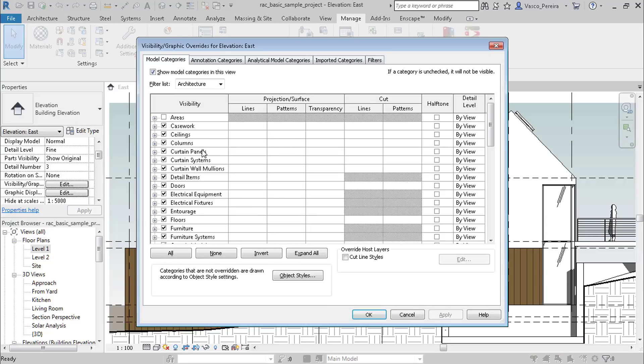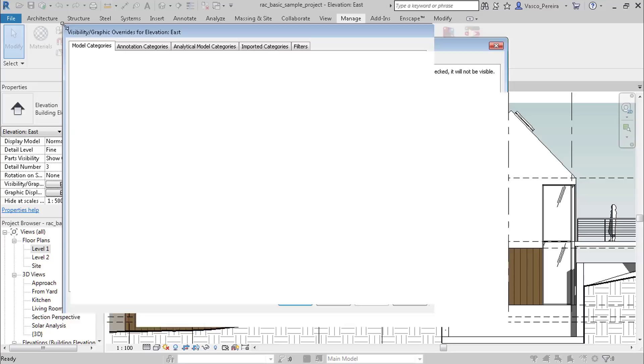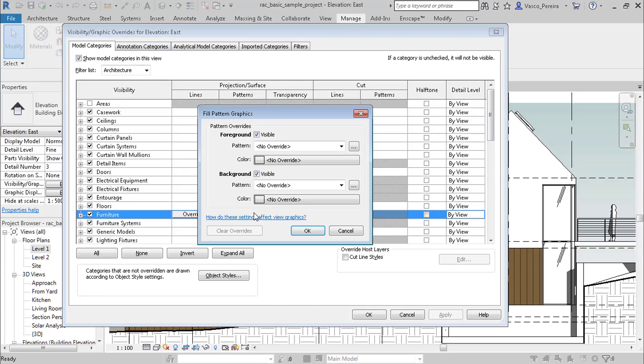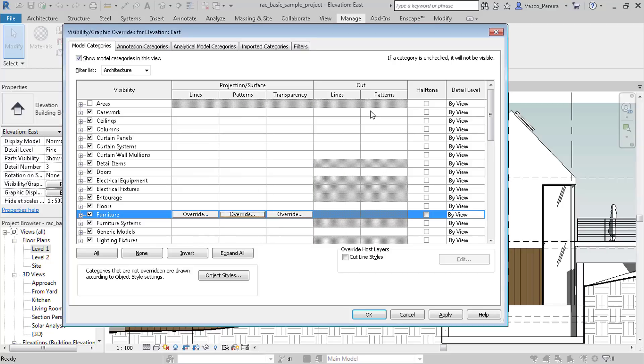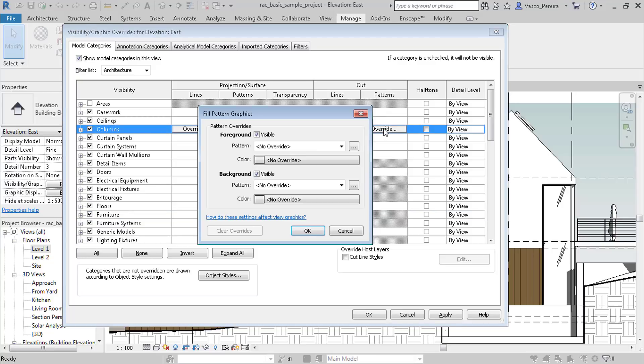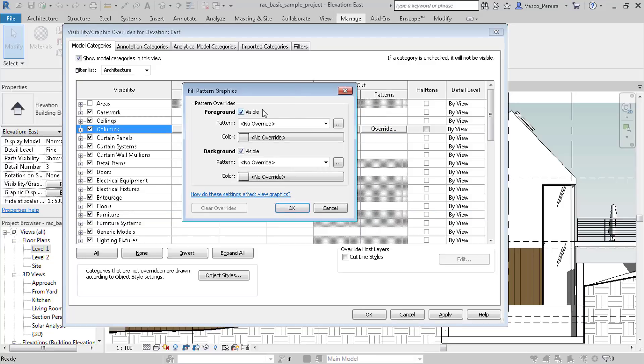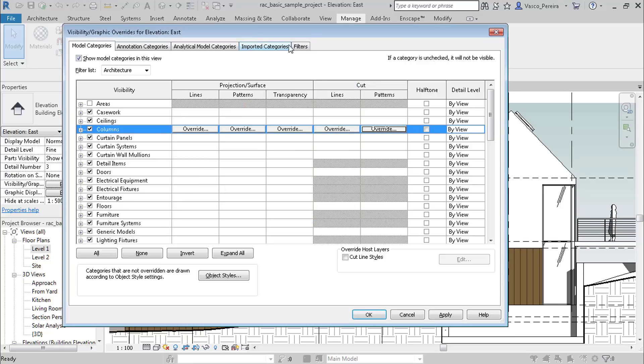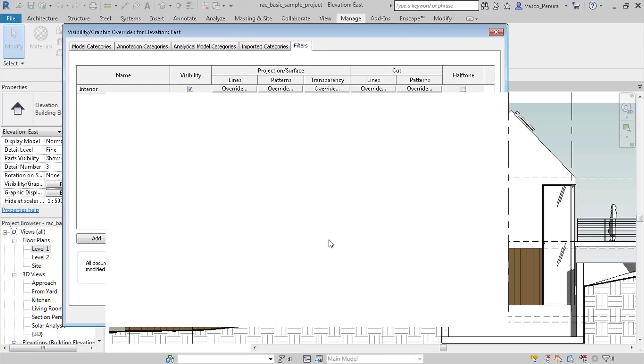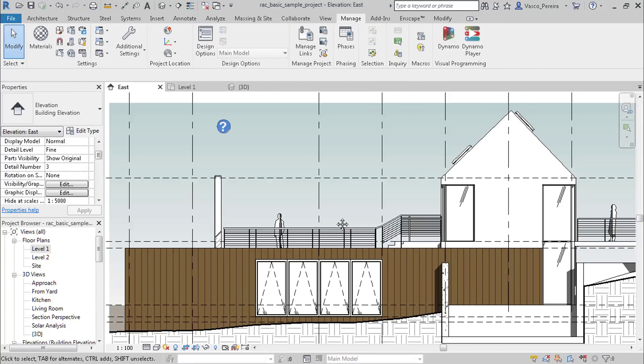If we come into the view visibility settings and come to the patterns, you see that we also have these two options: foreground and background. If you come to cut patterns, you see we have also foreground and background.